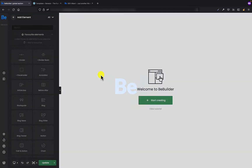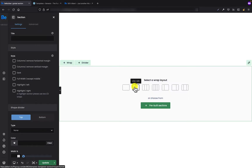As soon as we've been redirected to the BBuilder, I will create the section that I already told you I'm going to create.